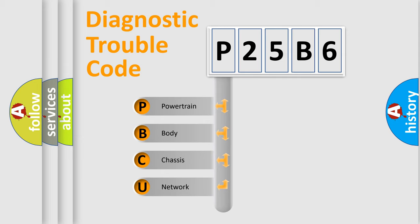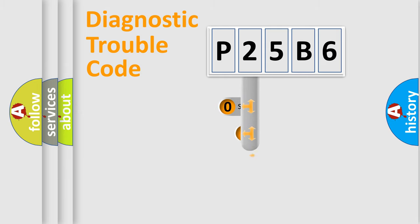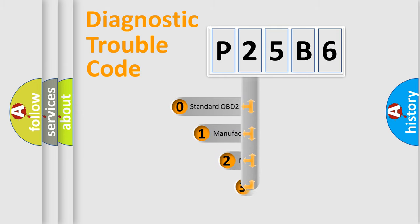We divide the electric system of an automobile into four basic units: Powertrain, Body, Chassis, and Network. This distribution is defined in the first character of the code.